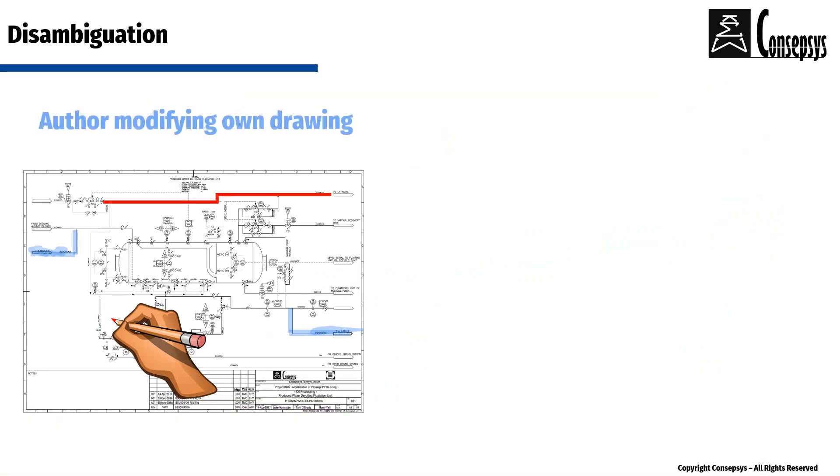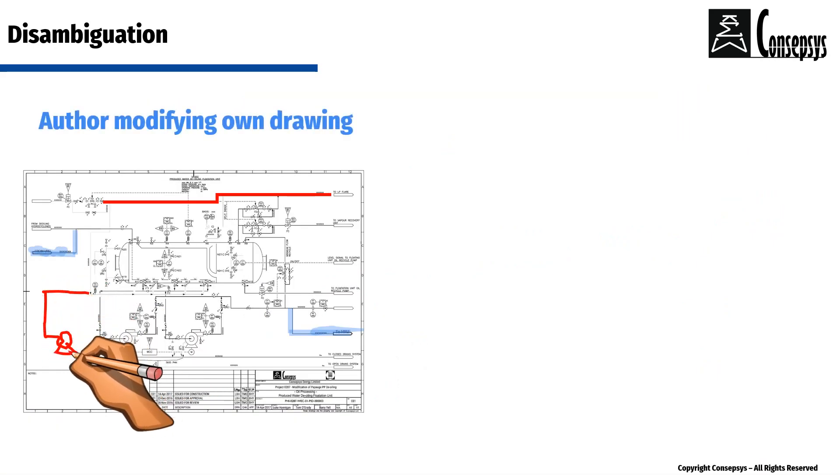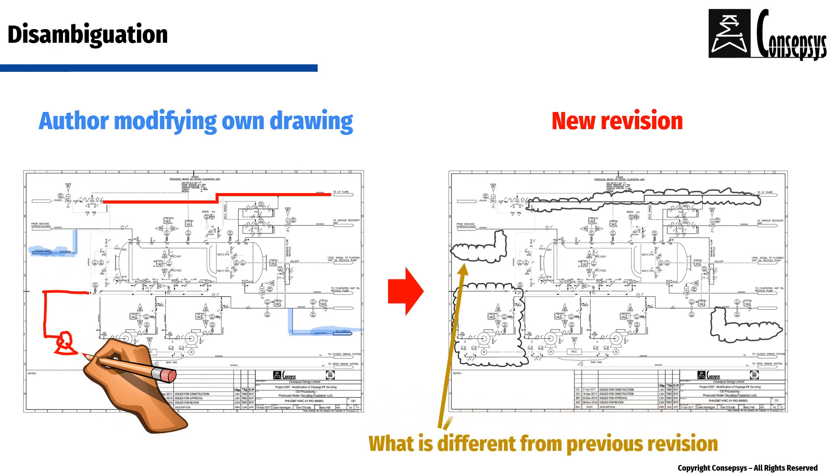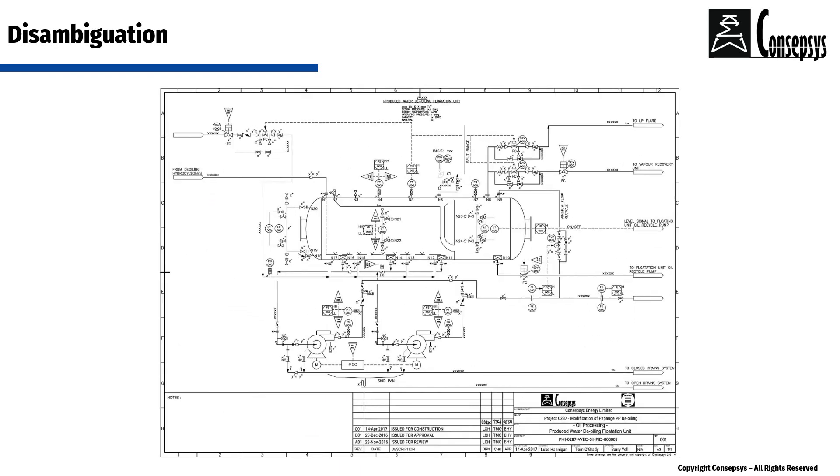First of all, a modification on a drawing can come from the author themselves. Therefore, the cloud does not show a comment, it simply shows a modification. Second, not all comments that are made on a document make it to the next revision. Let's look at this example.